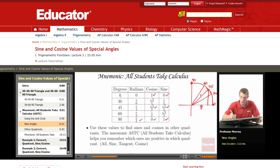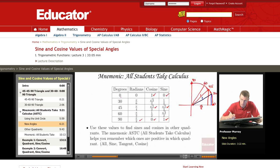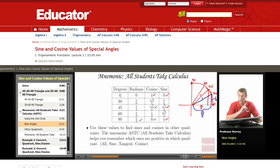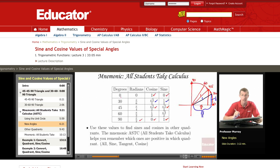For the 30-degree angle: again, the hypotenuse has length 1. Remember the length of the long side is root 3 over 2, and the length of the short side is one-half. So that's how you know the sine and cosine of the 30-degree angle, or pi over 6. The cosine — the x coordinate — is root 3 over 2, and the sine is one-half.